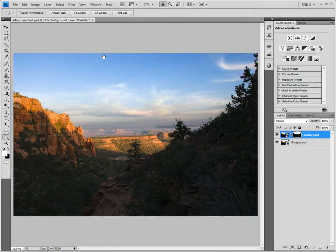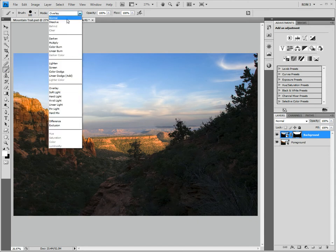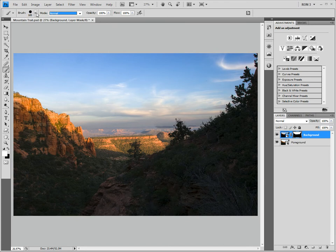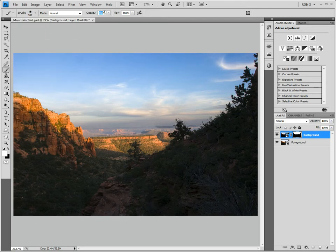We need to do some work on the valley. Specifically, we need to darken the valley and remove that harsh transition just below the sky. Let's go back to our brush tool. We need to change the blend mode back to normal. In addition, we need to soften up the brush by clicking on the brush pull-down menu and adjusting the hardness. Then we need to reduce the opacity and check that the foreground color is set to white. Last, we click on the mask and just paint to edit the mask.